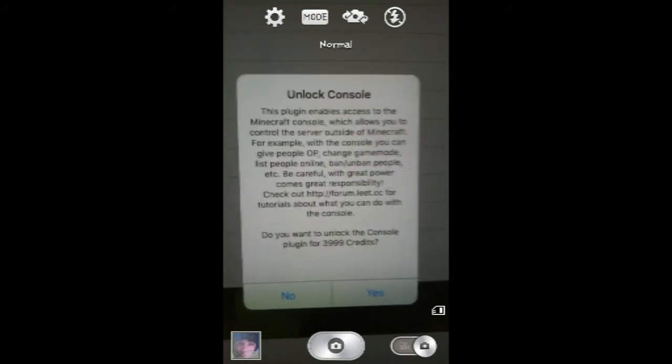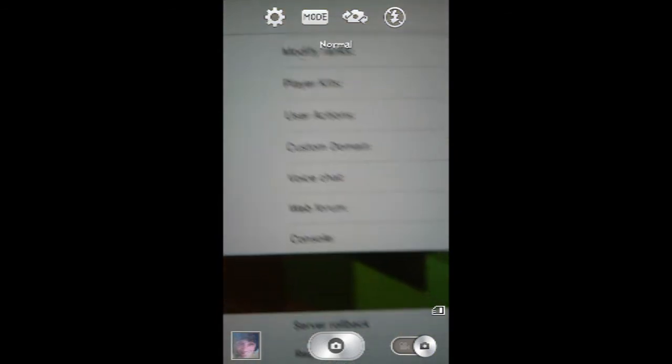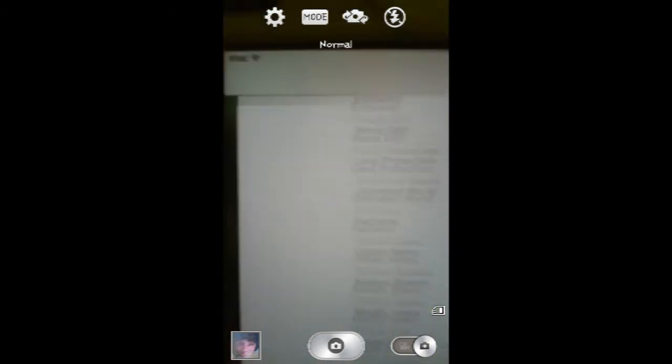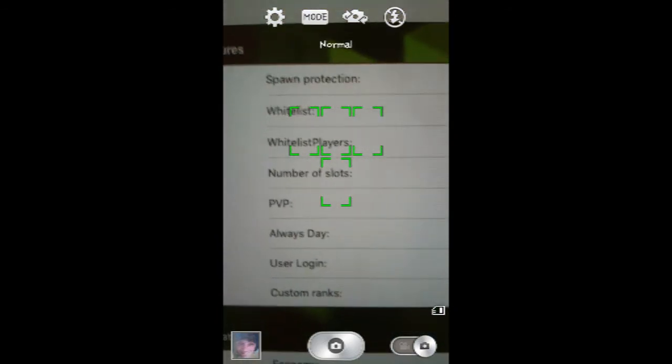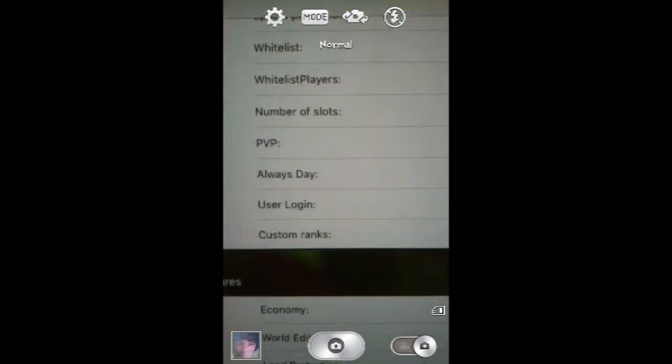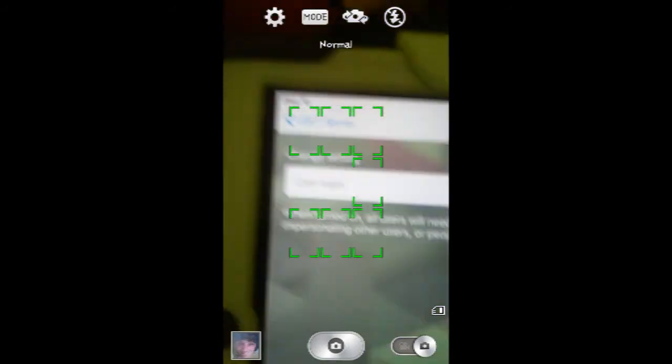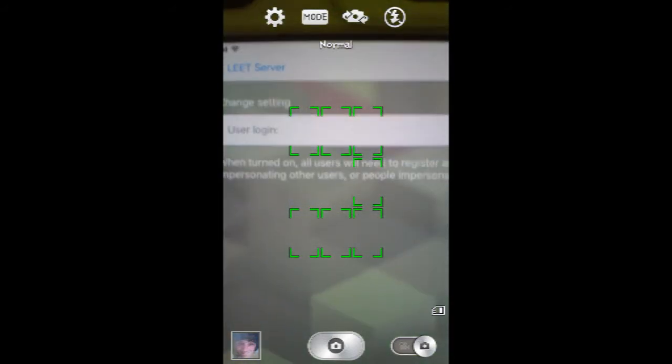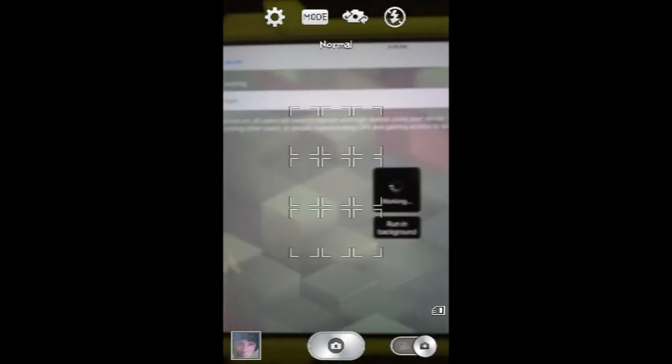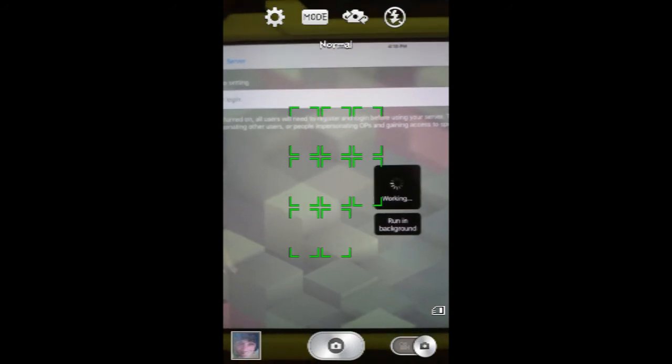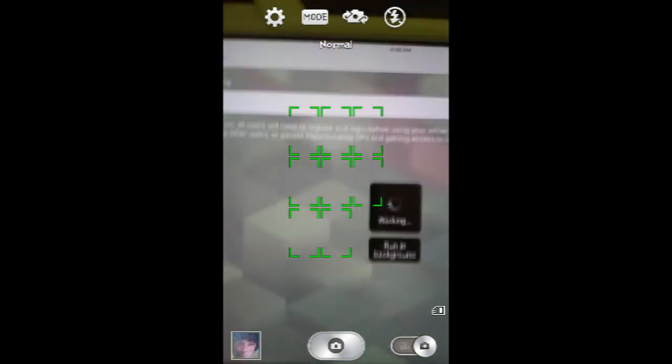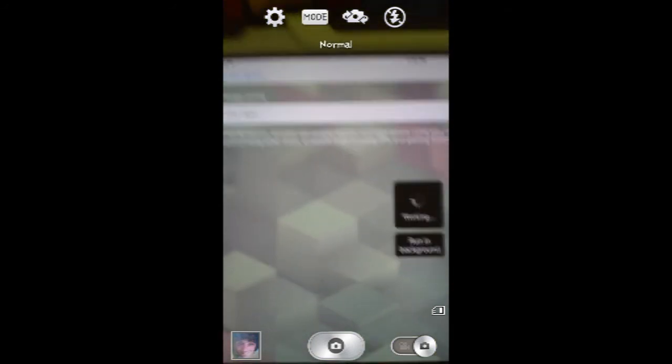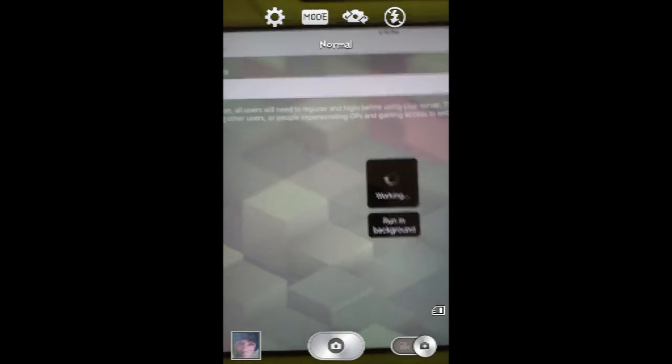So yeah, I can basically see what's going on from outside of Minecraft. And that's basically it. The ones that I can go ahead and use are the spawn protection, whitelist, whitelist players, number of slots, PVP, always day, user login, and custom mics. I'm gonna turn user login on, it's turning it on right now. And that's about it.